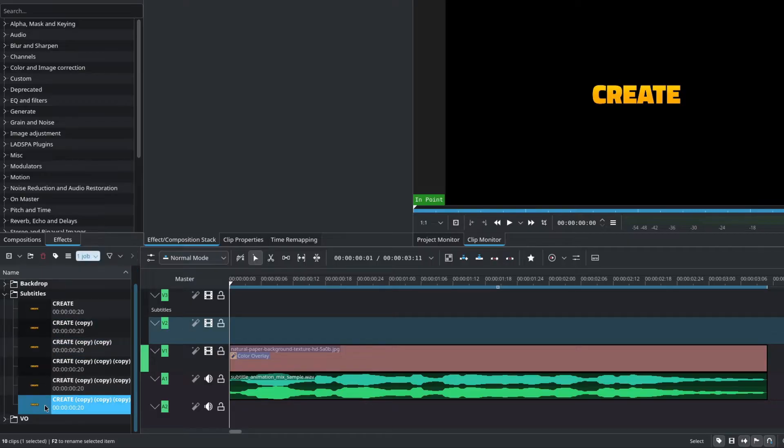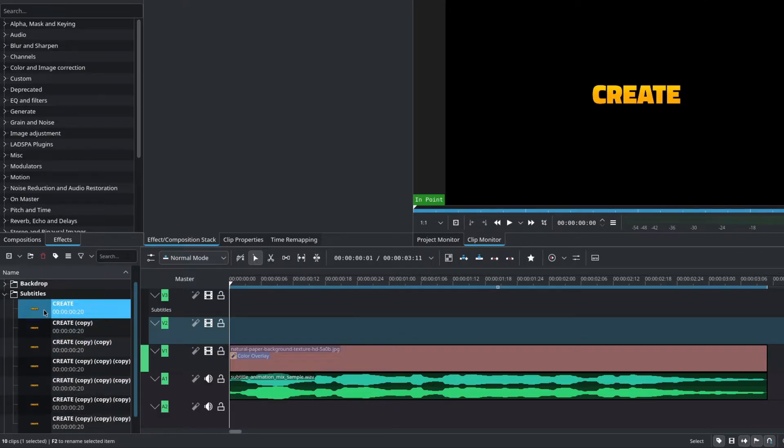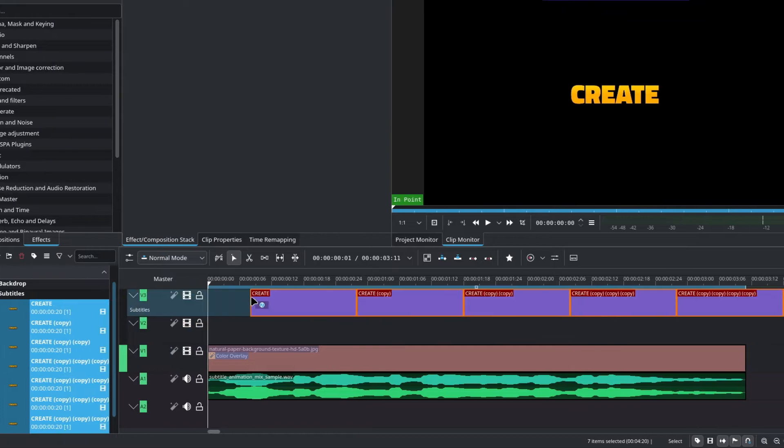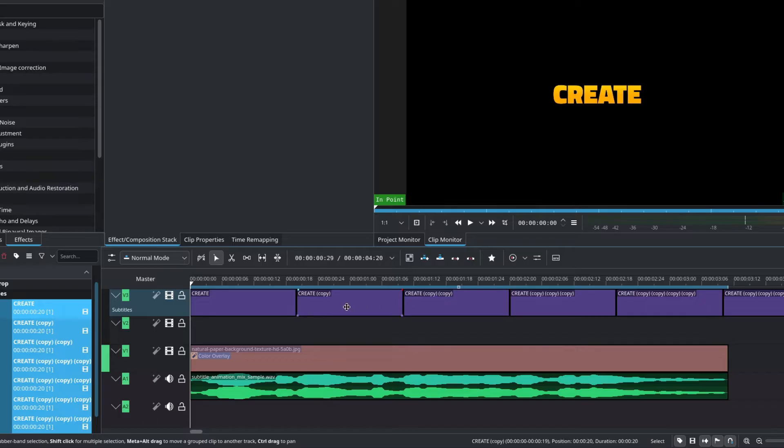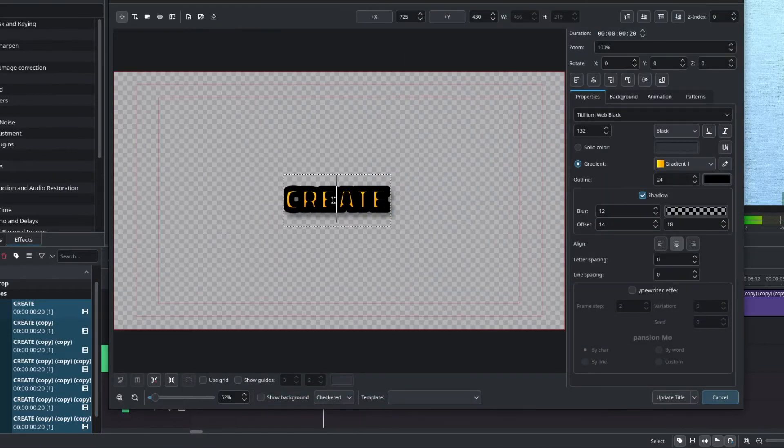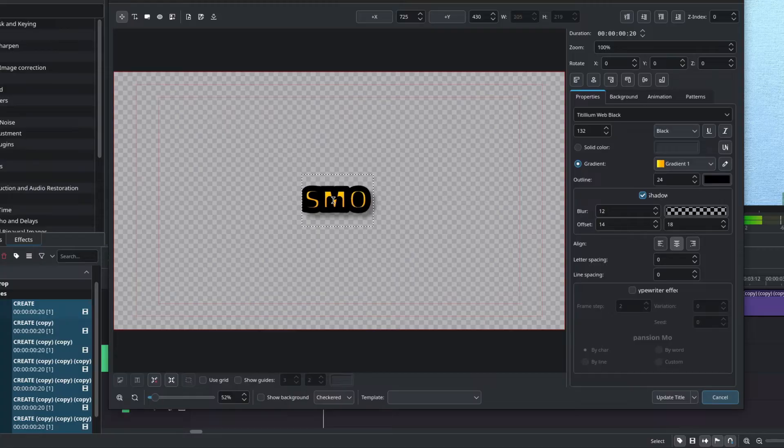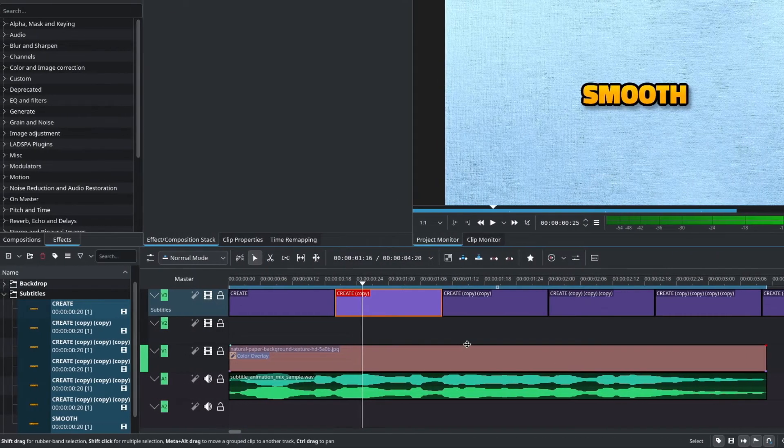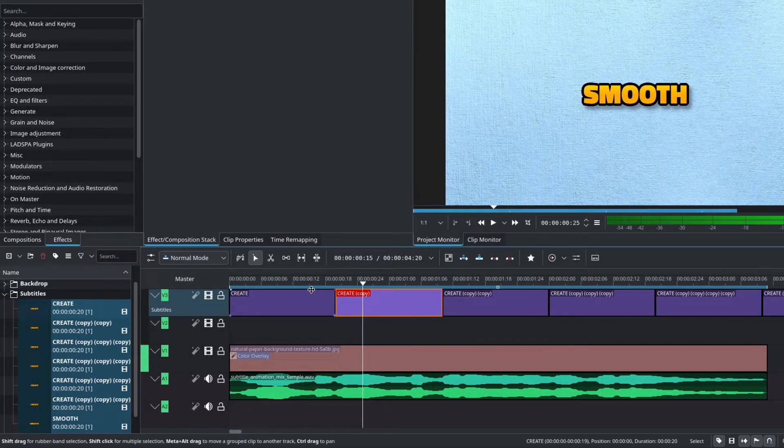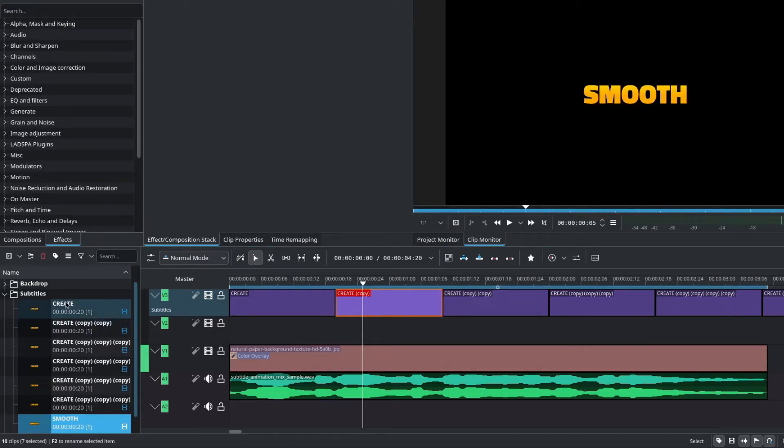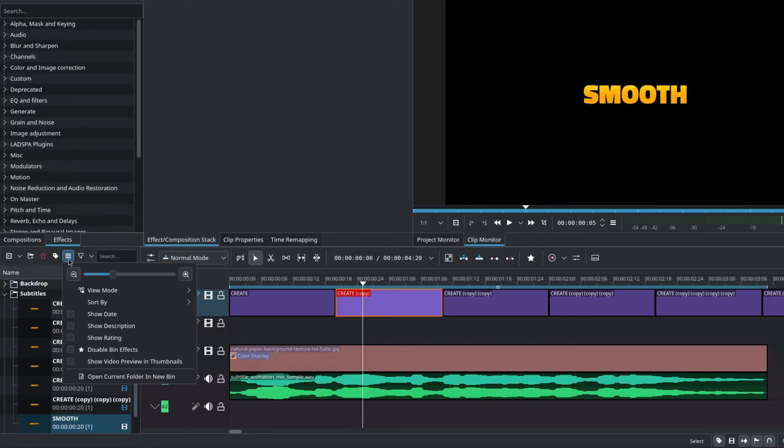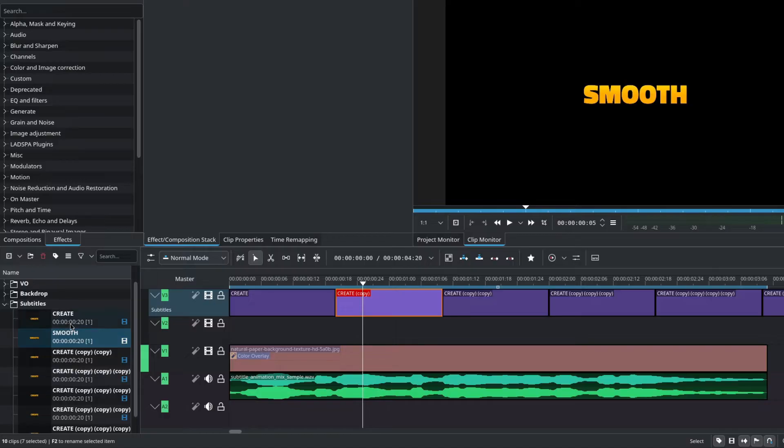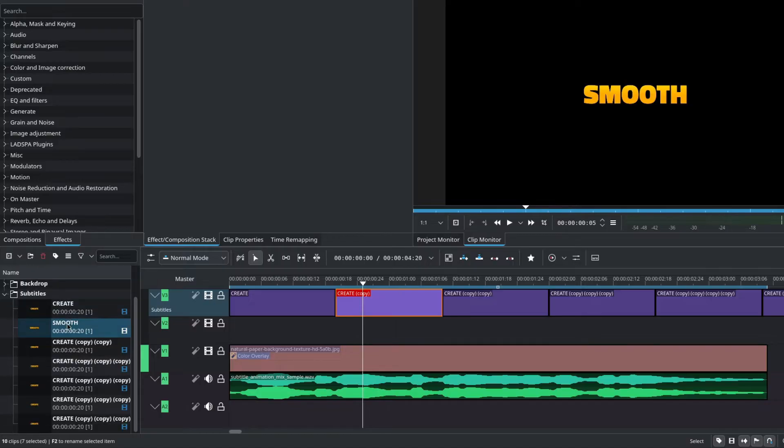Finally, I'll select all of the title clips. Click the first one, hold shift, click the last one, and drag it onto the timeline onto the subtitle track. To modify the content of the title clip, you can double click on it and then simply change the word. So my second word is smooth, and then click on update title clip. You might notice the title clip that we just modified changed to the word smooth inside of the project bin and moved at the bottom of the stack.